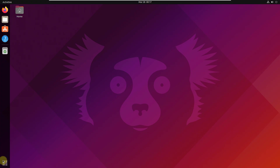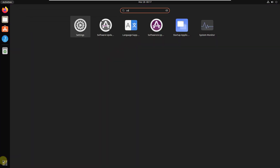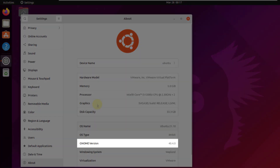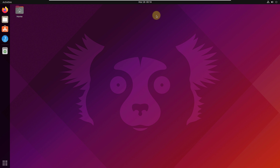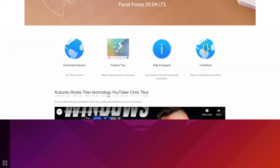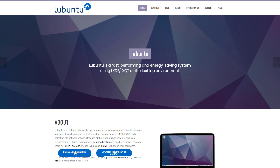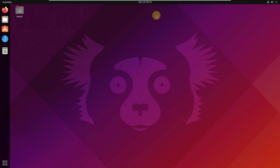Now if I talk about the desktop environment, Ubuntu comes with the GNOME desktop environment by default. If I open settings and go to the About section, you can see it says GNOME version 40.40. We also have some other flavors of Ubuntu — for example, Kubuntu with KDE, Lubuntu with LXDE, Xubuntu with XFCE, and Ubuntu MATE.